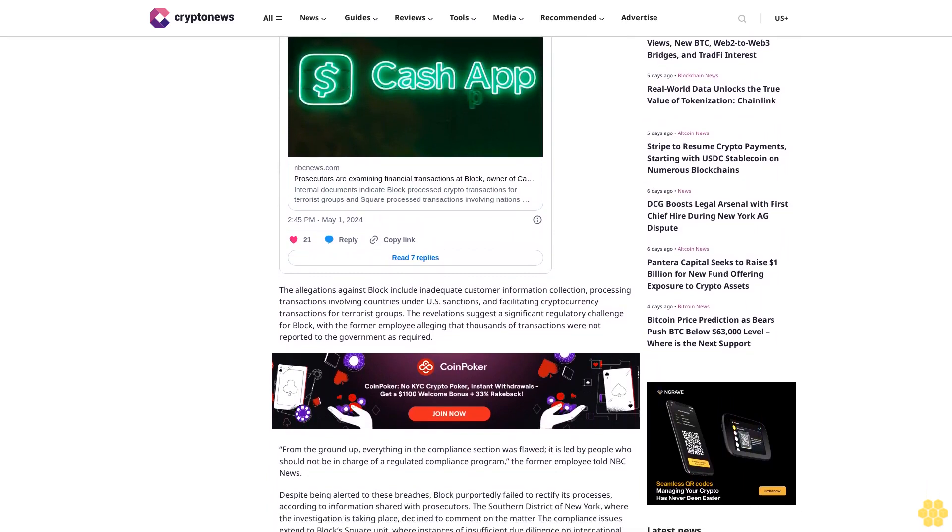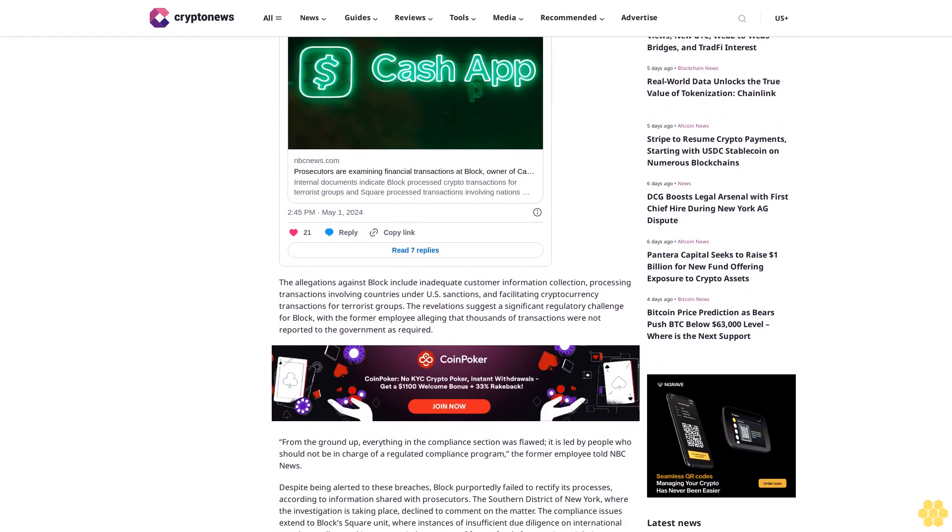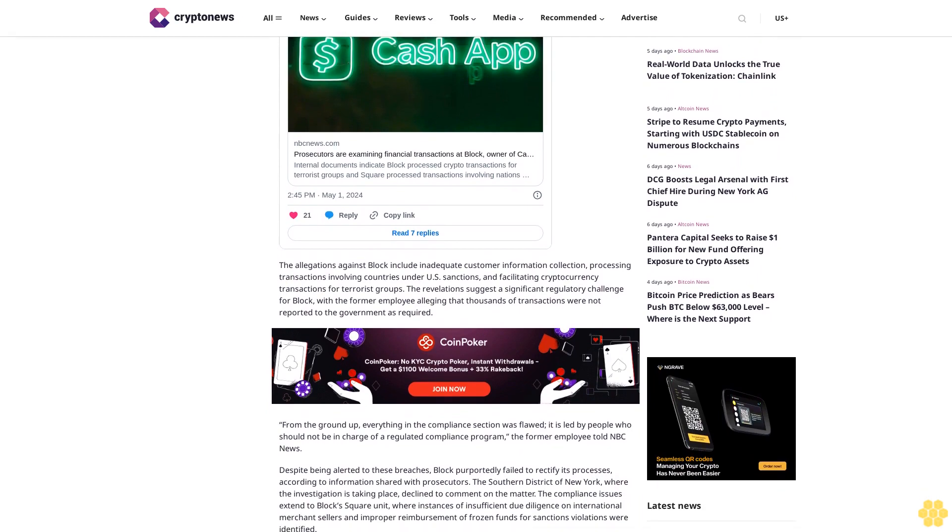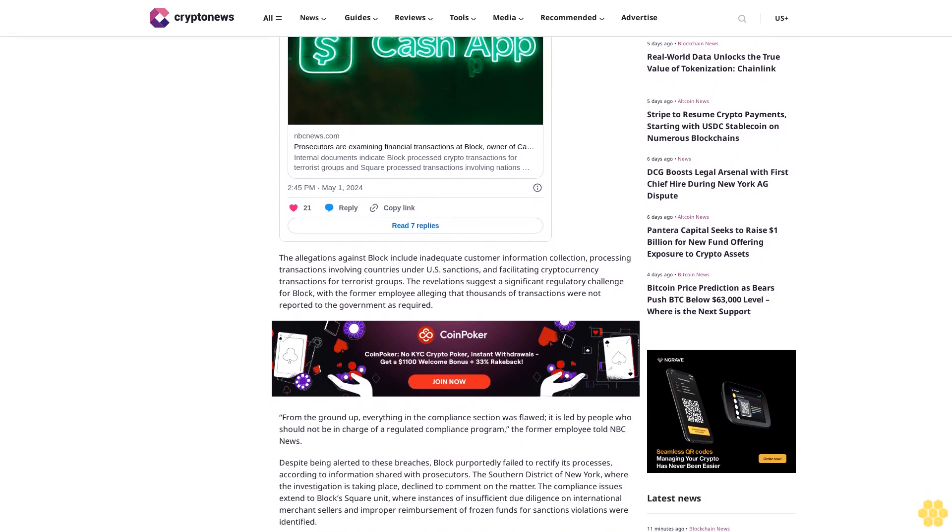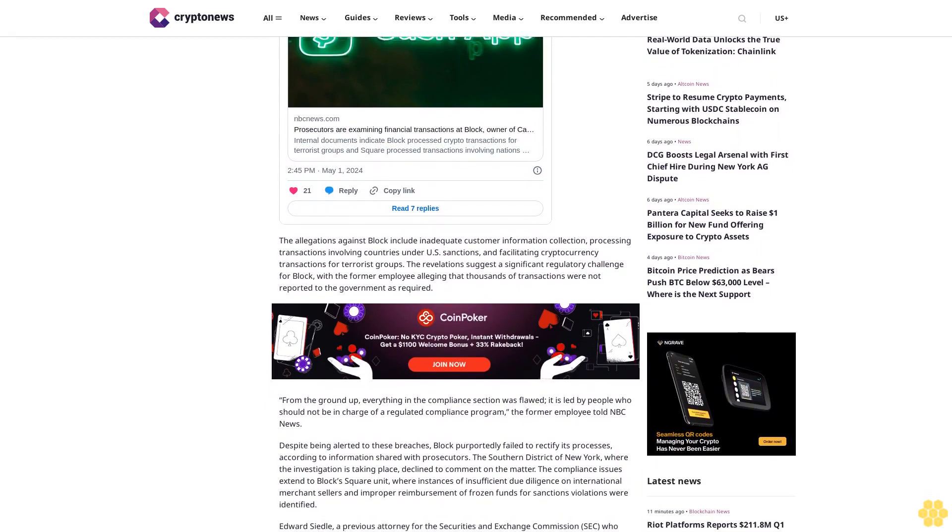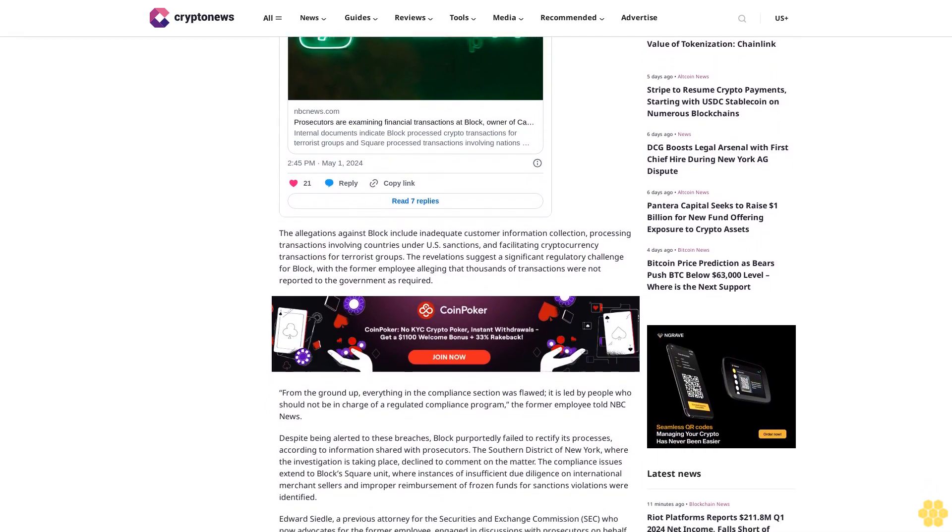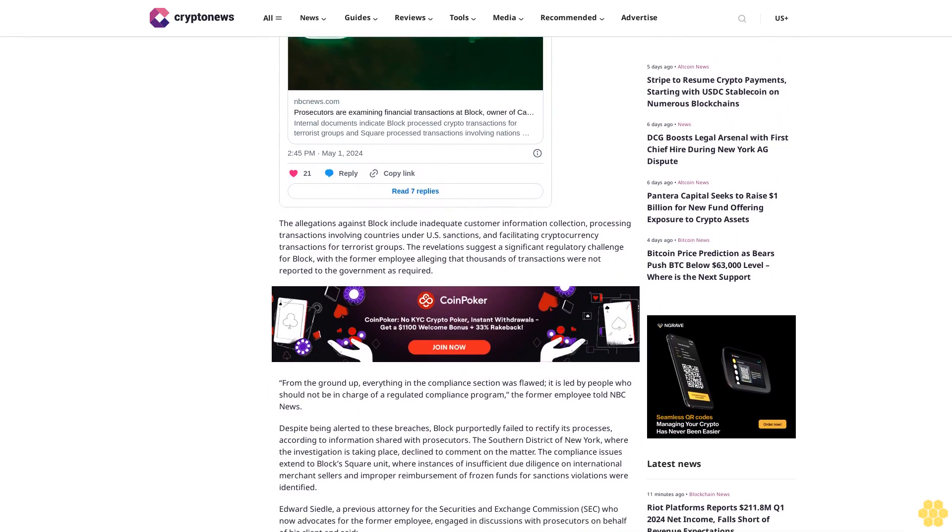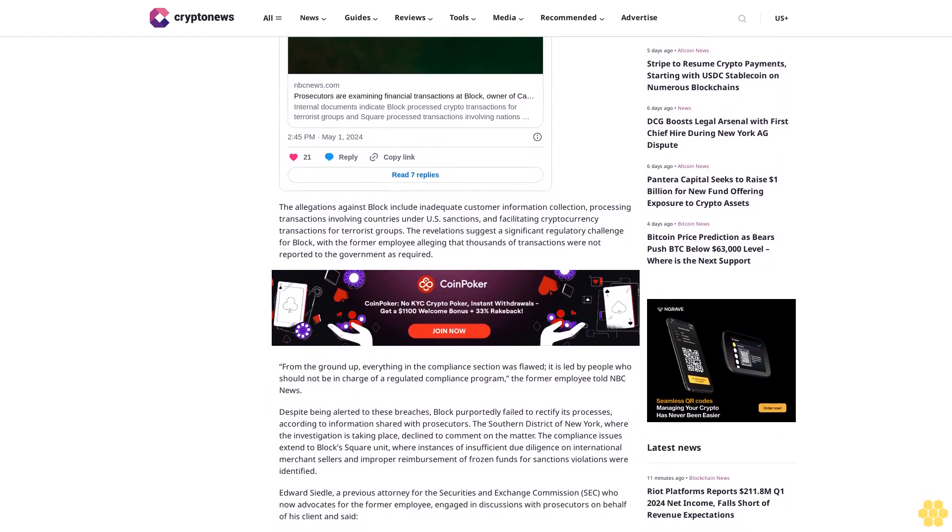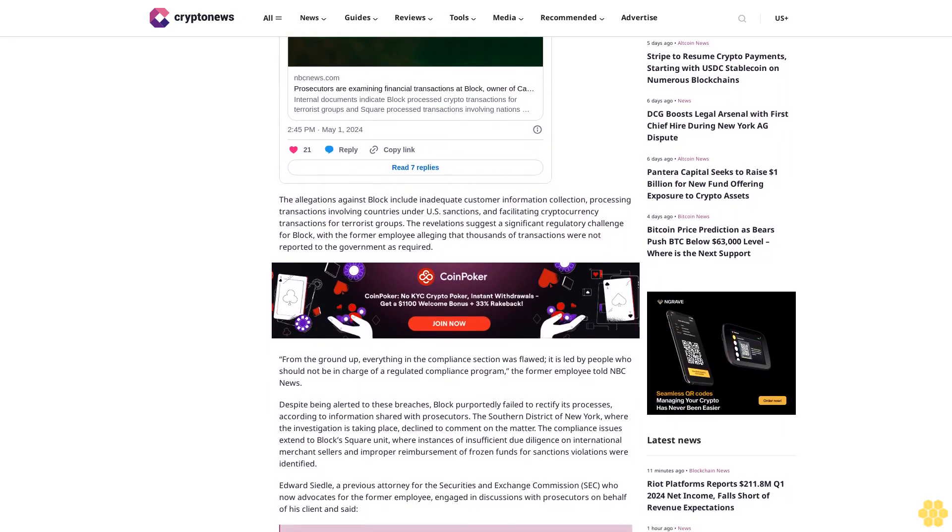Despite being alerted to these breaches, Block purportedly failed to rectify its processes, according to information shared with prosecutors. The Southern District of New York, where the investigation is taking place, declined to comment on the matter.